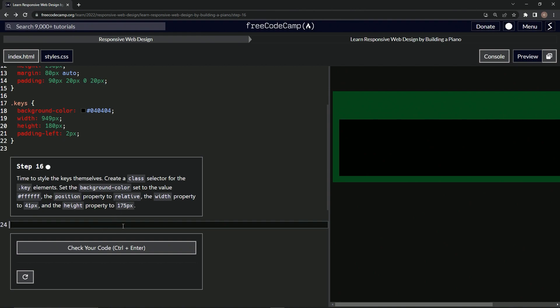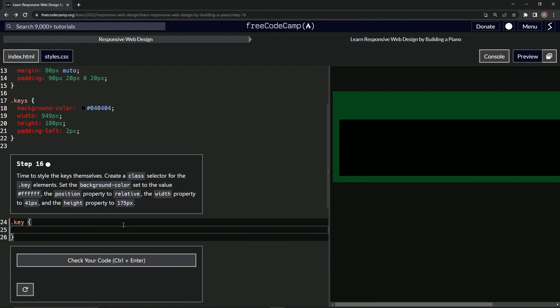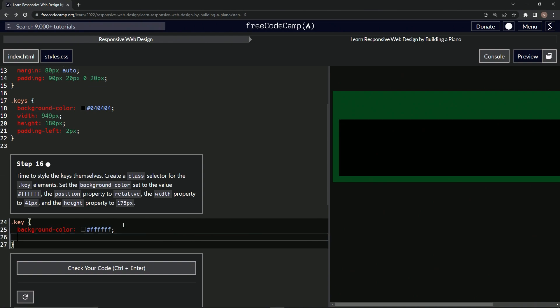All right, so what we're gonna do is target the key like this, and then we'll say background color is now FFF, just like that, and then we'll say position is now relative.